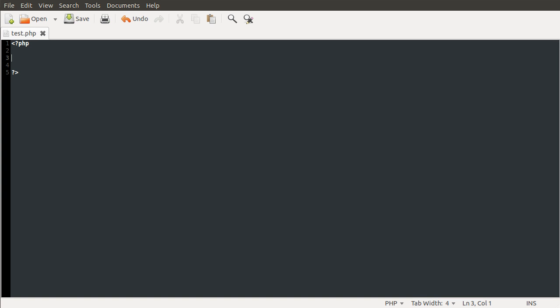Hello and welcome to the second video in the PHP shell scripting series. In this video I just want to briefly explain two of the arguments. It's one of the key differences between PHP in a web browser or as part of a web server, and from the command line.